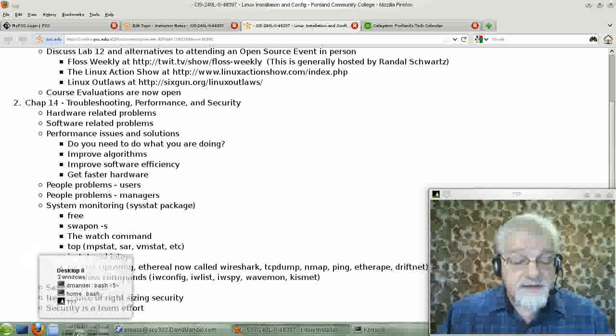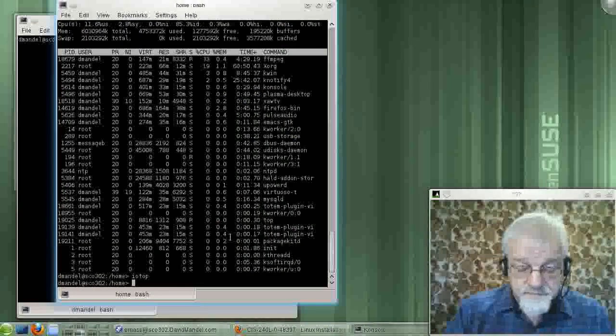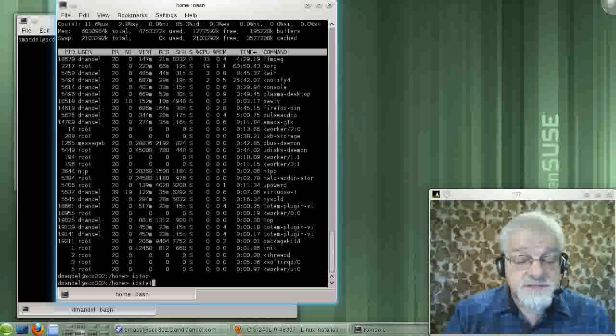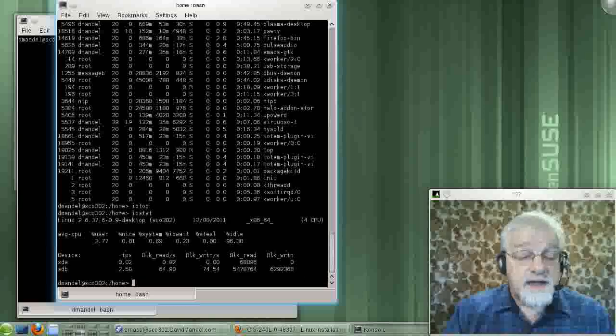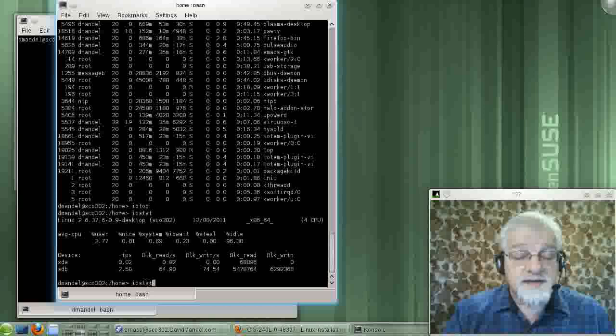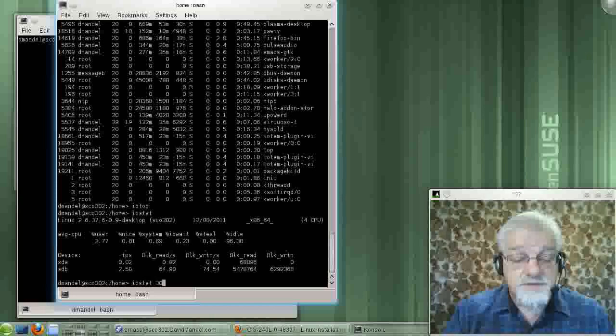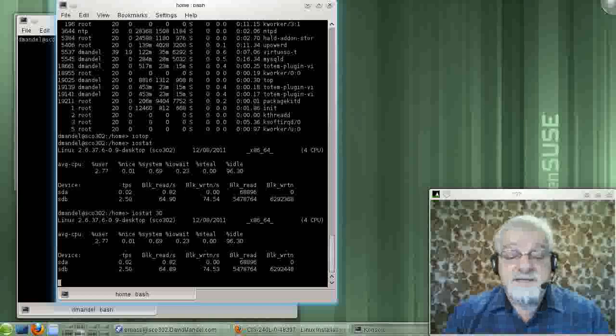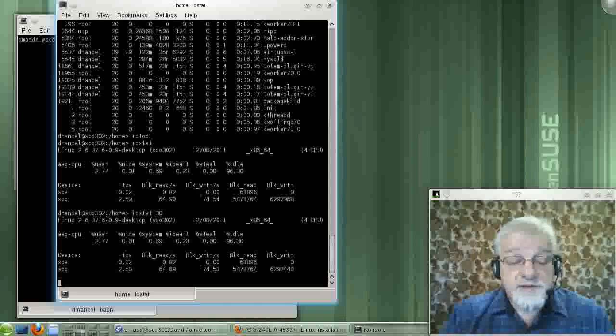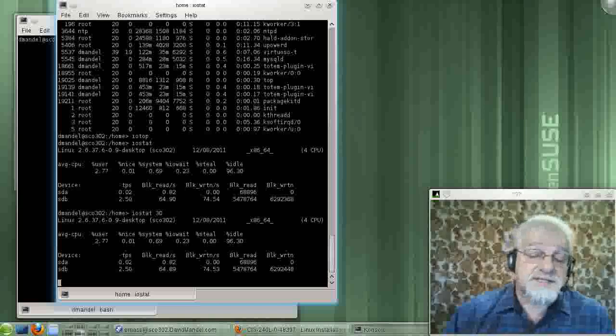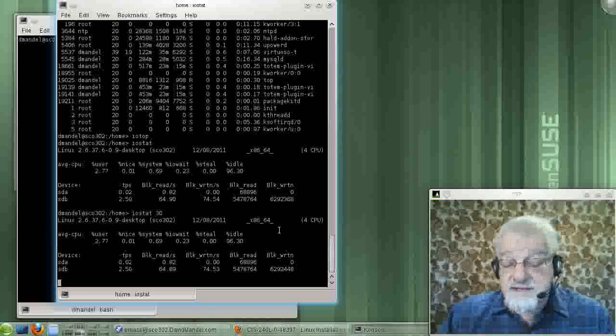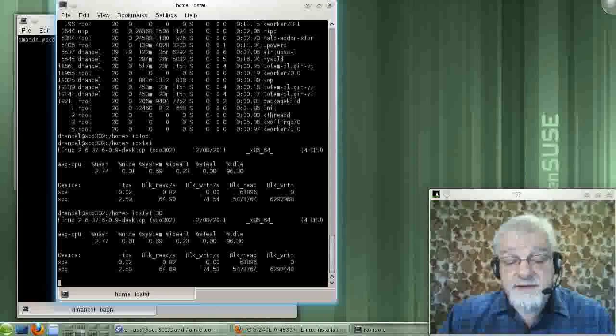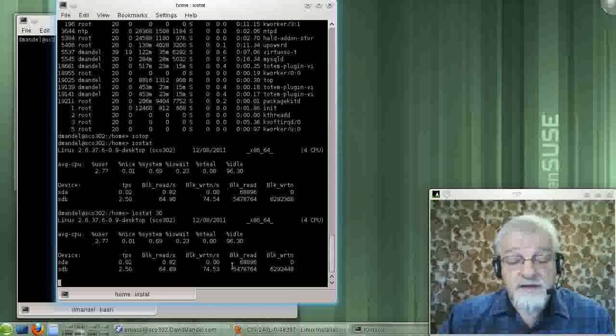Let's go back to IOStat. And likewise, you can run that in a more continuous mode, IOStat 30. And this will basically tell you about your disk access. And I think there's a lot of other options as well, but this will update your disk access every so often.